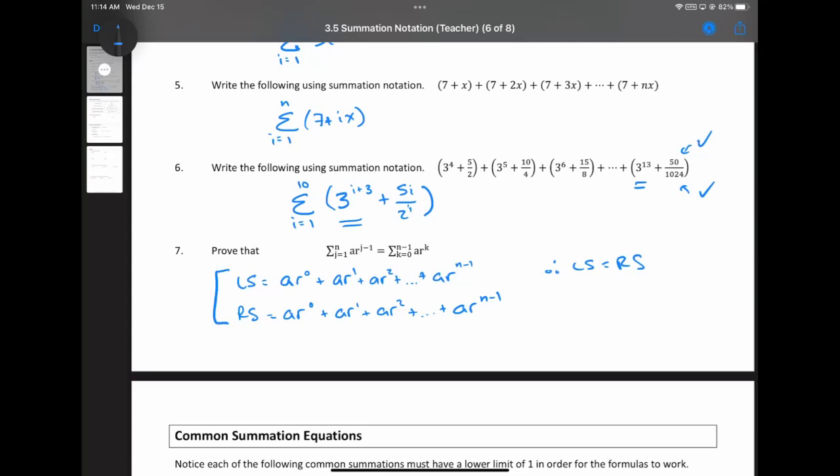This is called re-indexing. Instead of going from one to n, you could go from zero to n minus one — it just changes your terms. For instance, ar to the k is a little prettier than ar to the j minus one. In question six, we could have gone from i equals three to thirteen, which would make three to the exponent i nicer, but it would mess up the other two parts. Since no one index works nicely for everything, we choose i equals one as the simplest starting point.